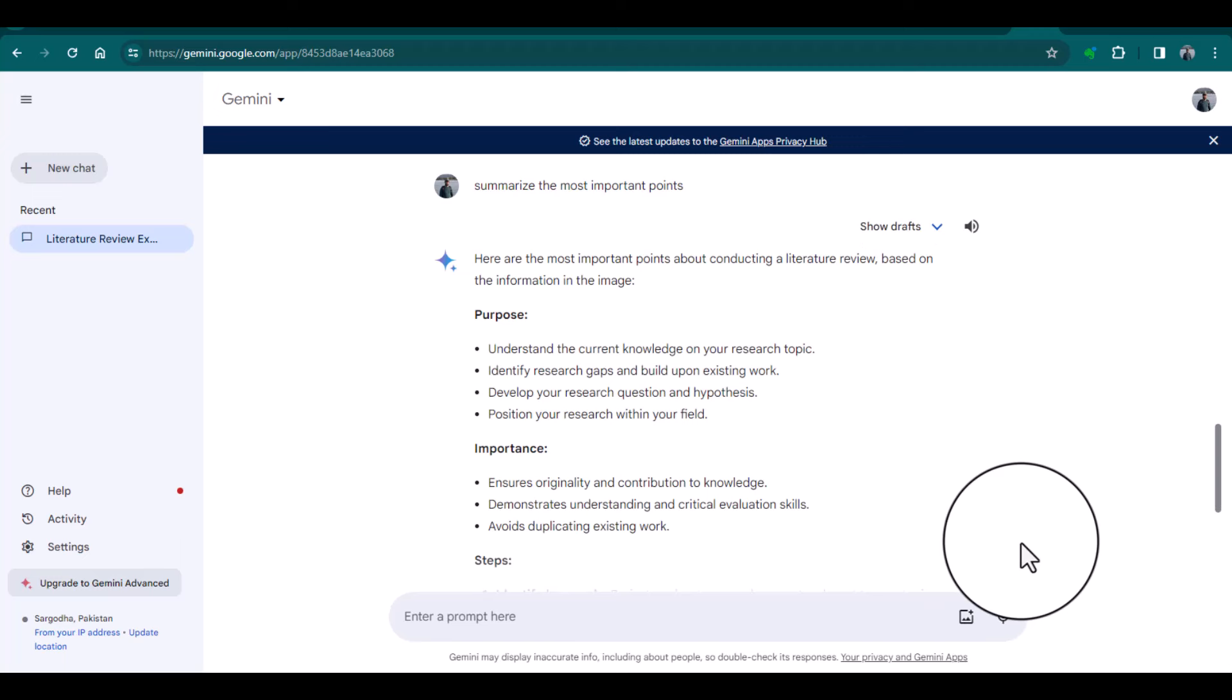me the most important points from this picture. Look how amazing it is. If you have pictures that contain very complicated information, you can simply upload them to Gemini and it will provide you all the related information. You can also turn your imagination into real-time images using Gemini.